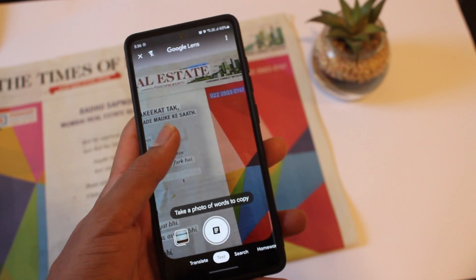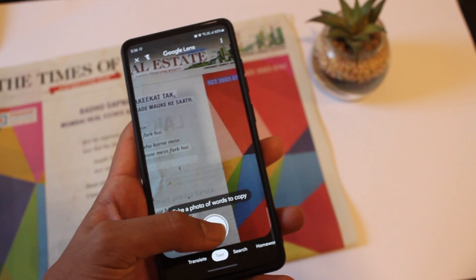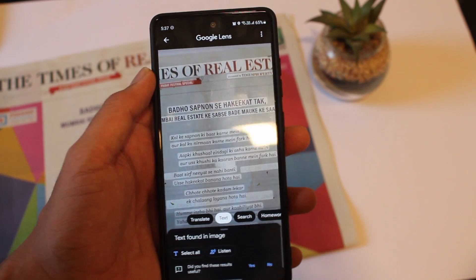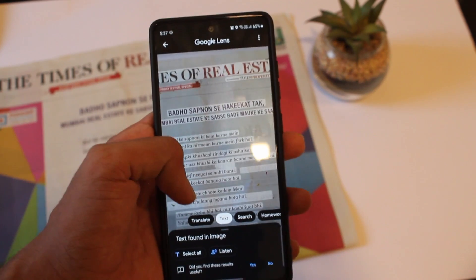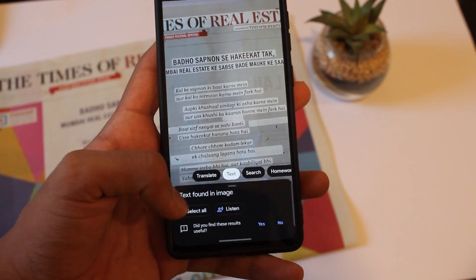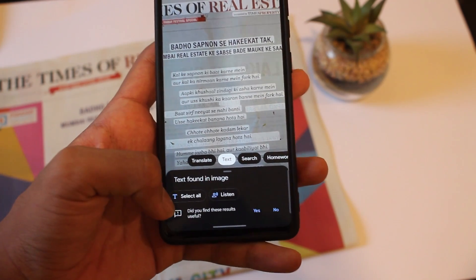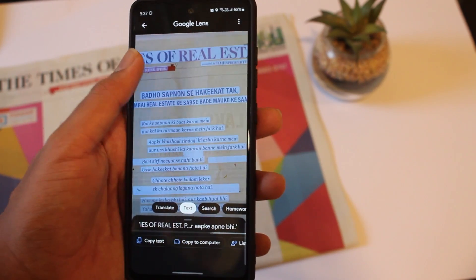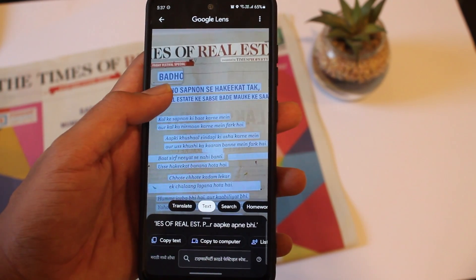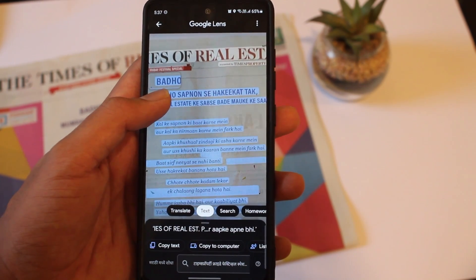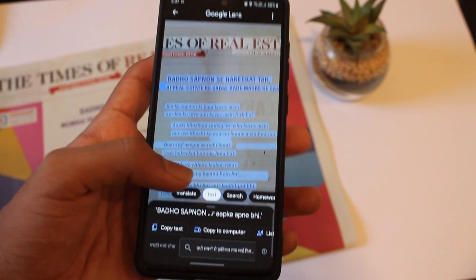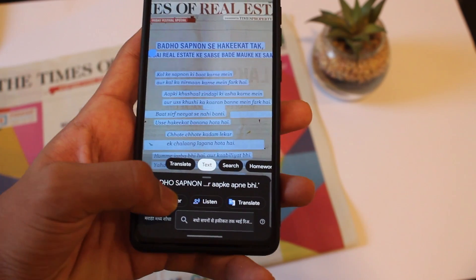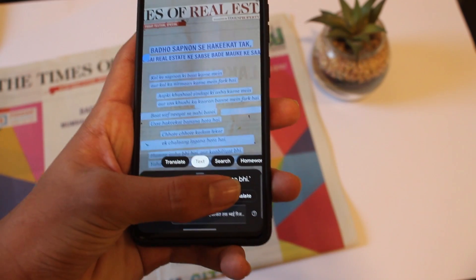So right now, as you can see, I have a newspaper and I'll just take a picture of it. And as you can see, it's already highlighted all of the text. Now based on what I want to do, I have two options at the bottom — select all, so if I click on that, then I can select what part of the text I want. After that, I can copy it, copy to my computer, listen to it, or translate it.